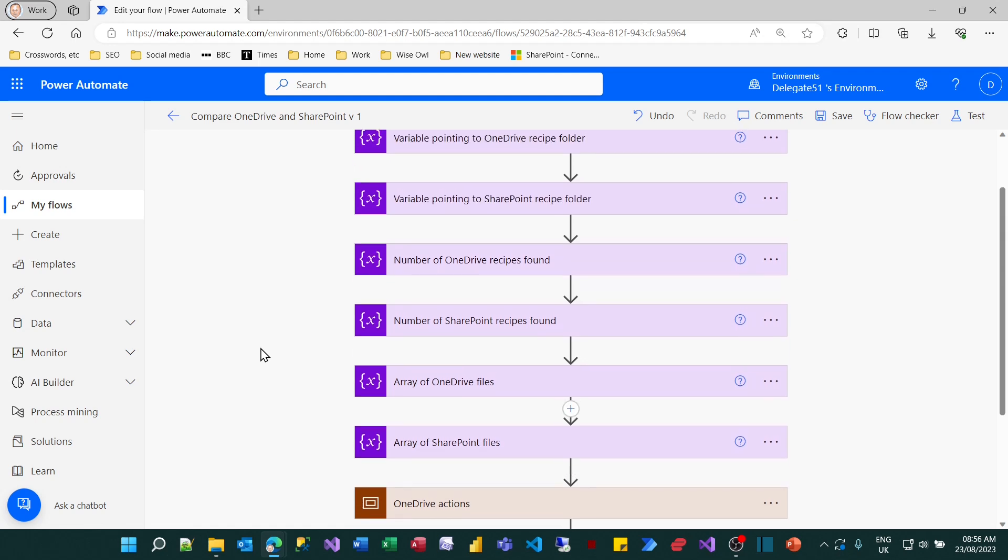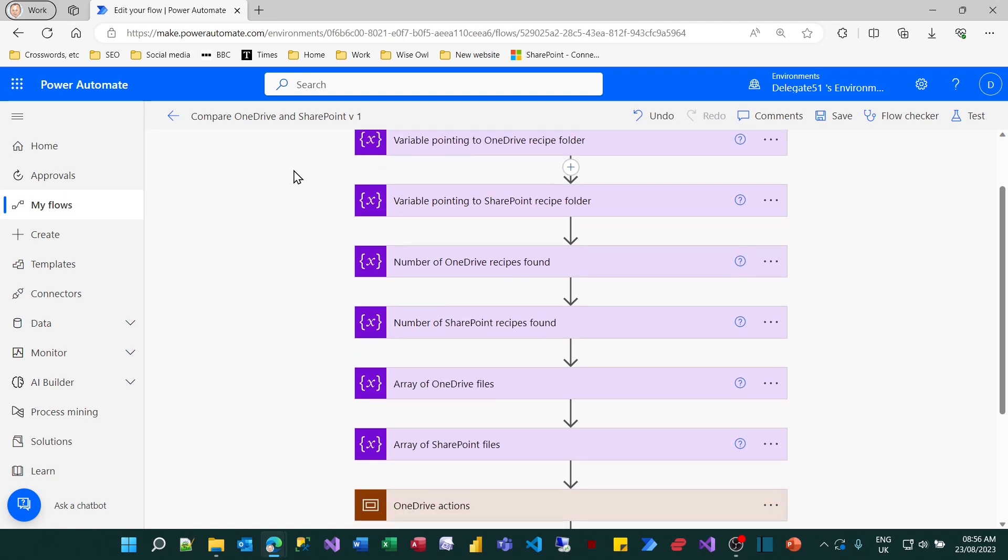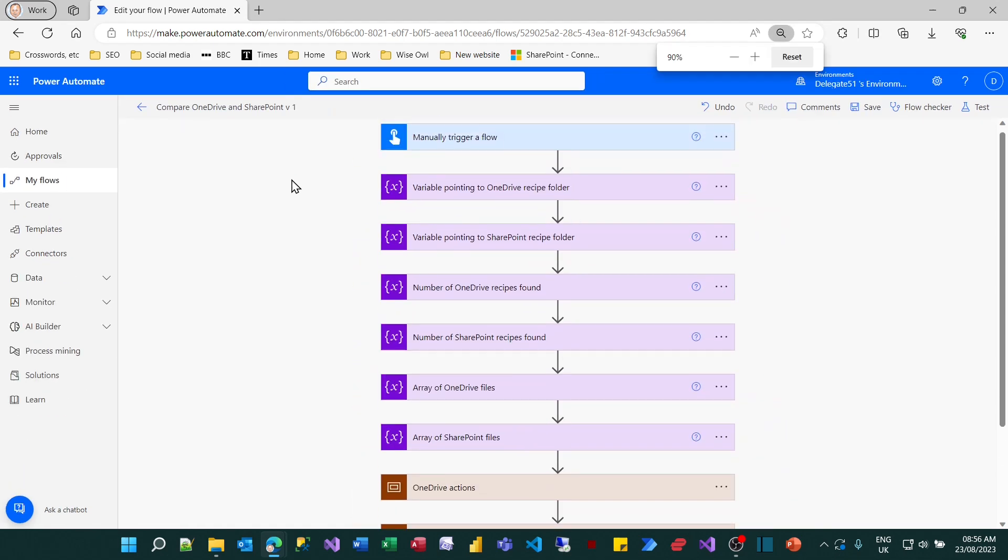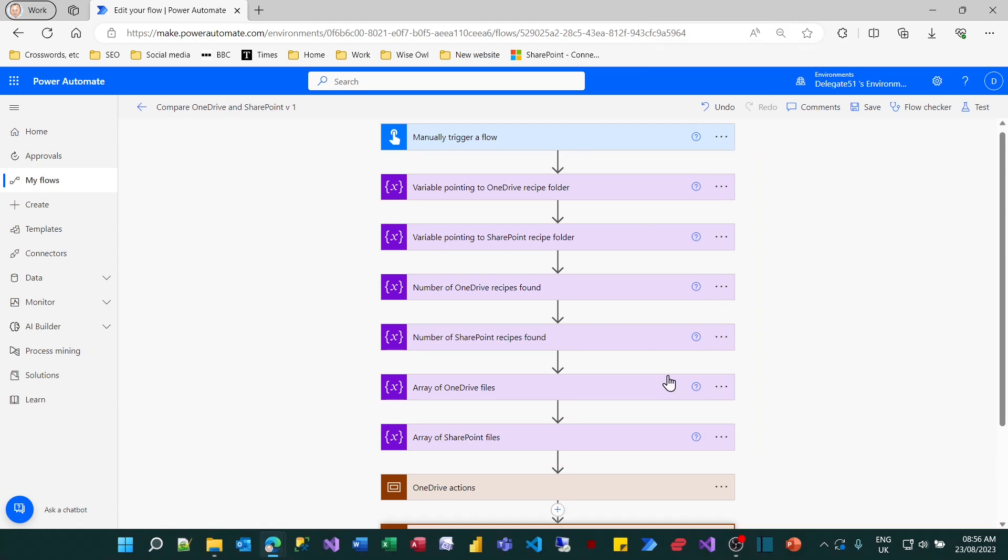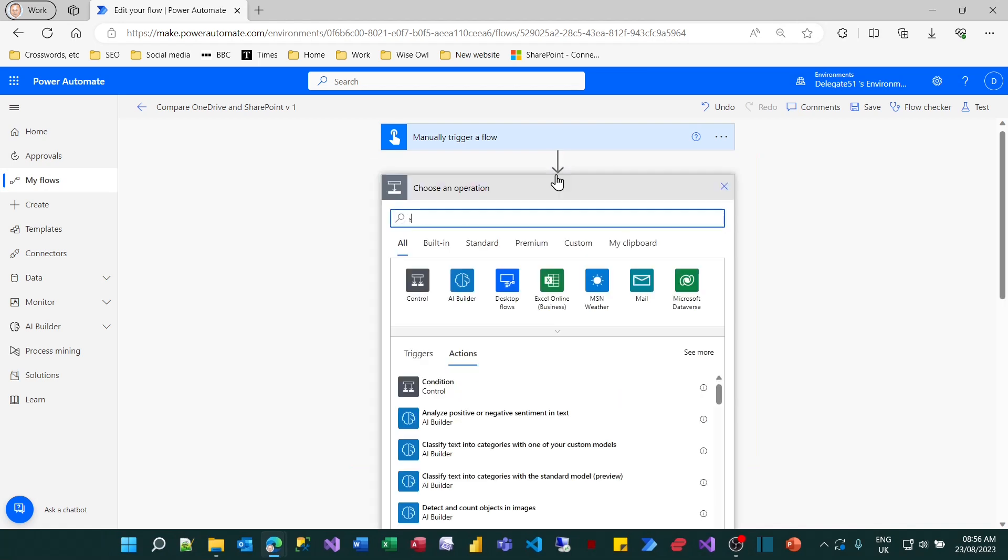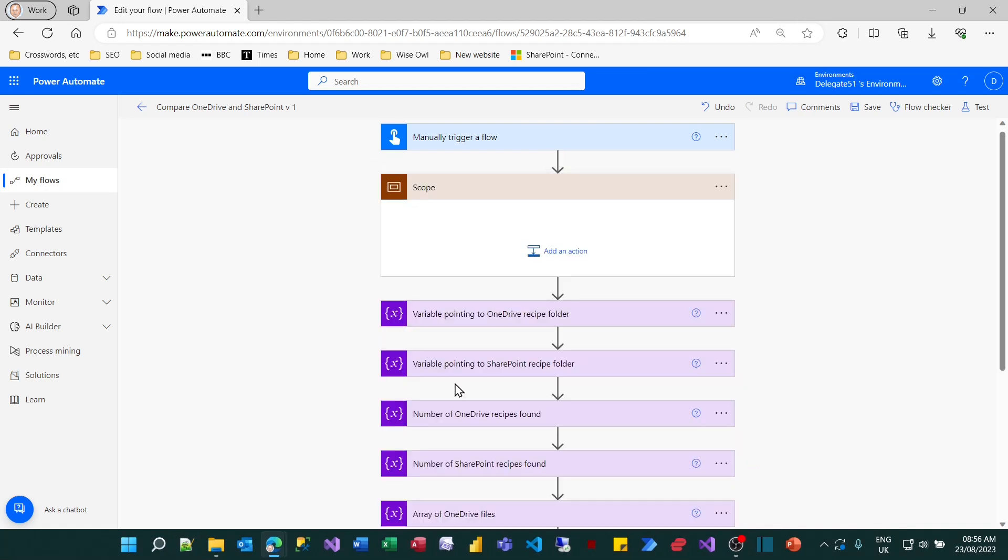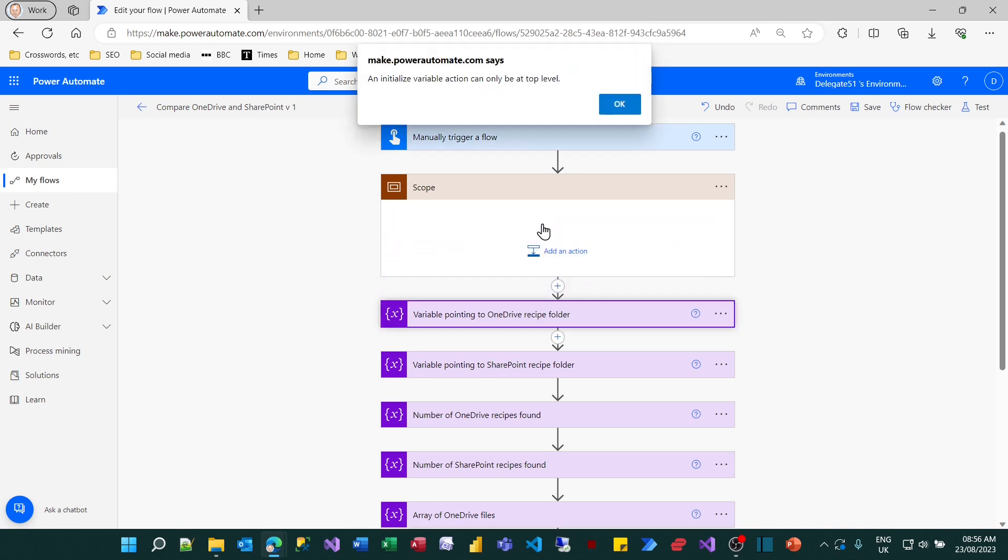You're probably screaming at me now saying, why not group all these ones into a scope? So everything up here is to do with setting variables. Why not put those in the scope? Well, it's such an important question. I want to show you why I'm not doing it. So what we're going to do is try adding a scope. I won't bother renaming it because this isn't going to work. And I'm going to drag my first action to set a variable value into the scope. And when I do that, it will come up with a message and say, an initialized variable action can only be a top level.